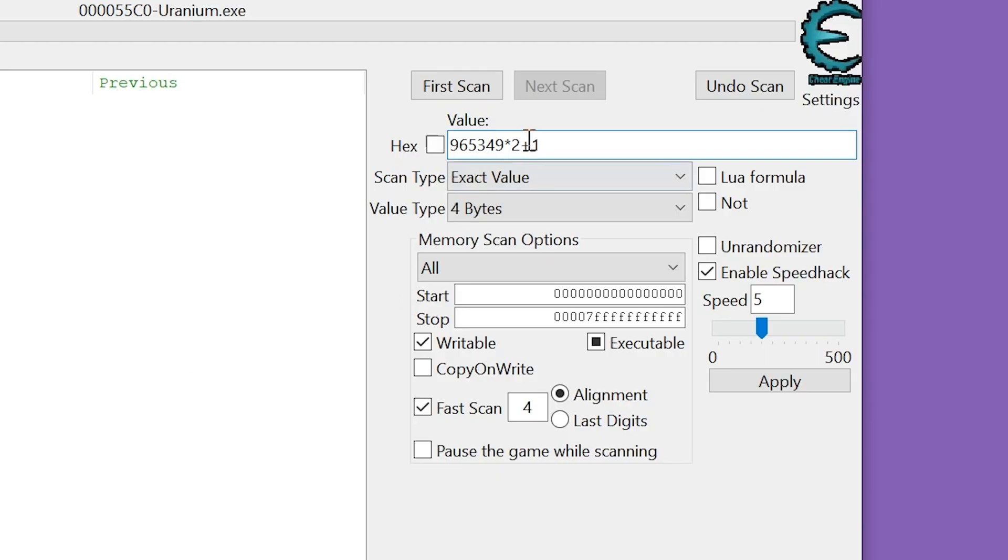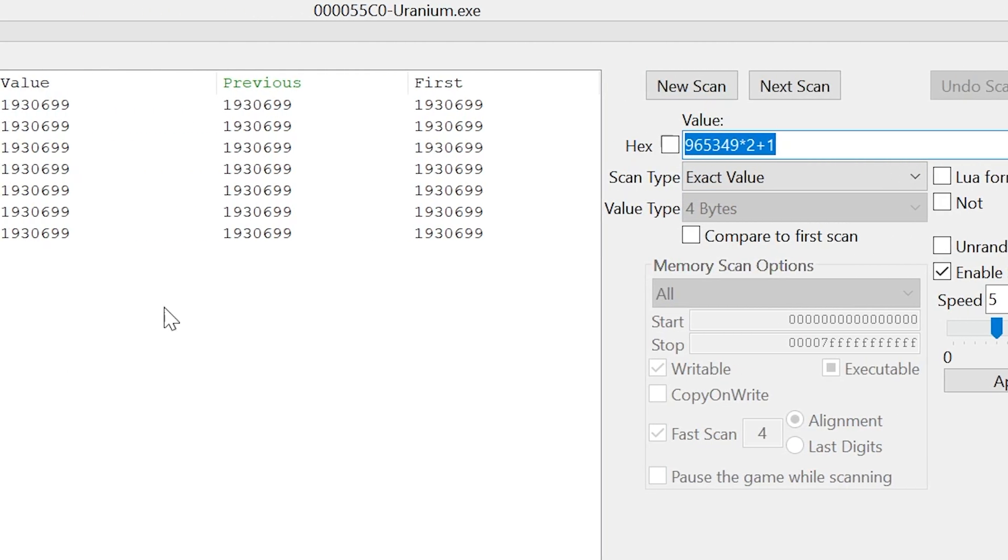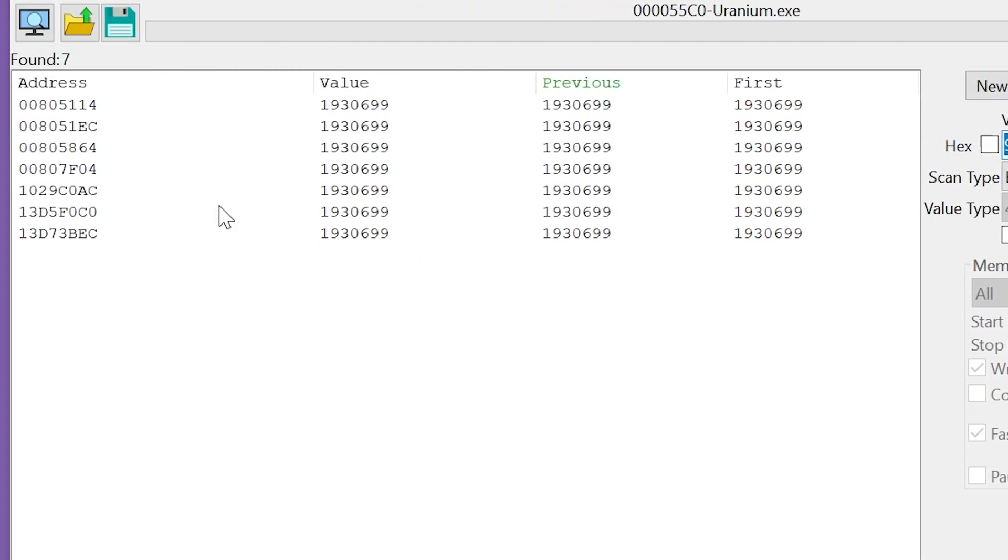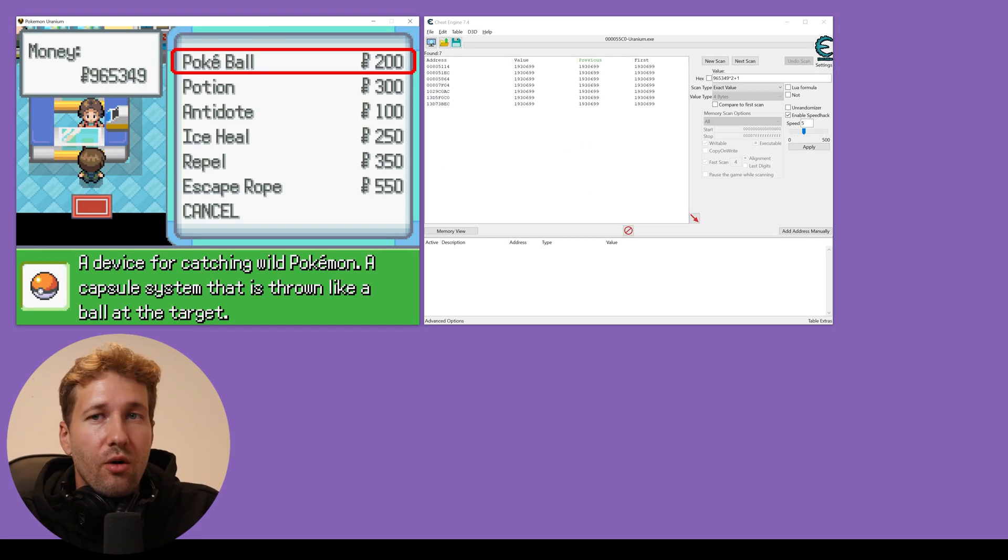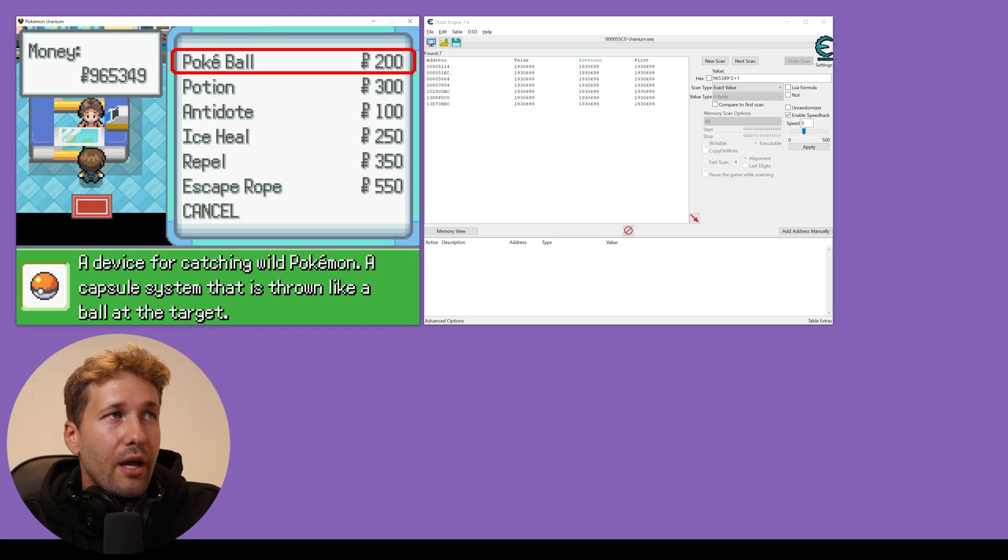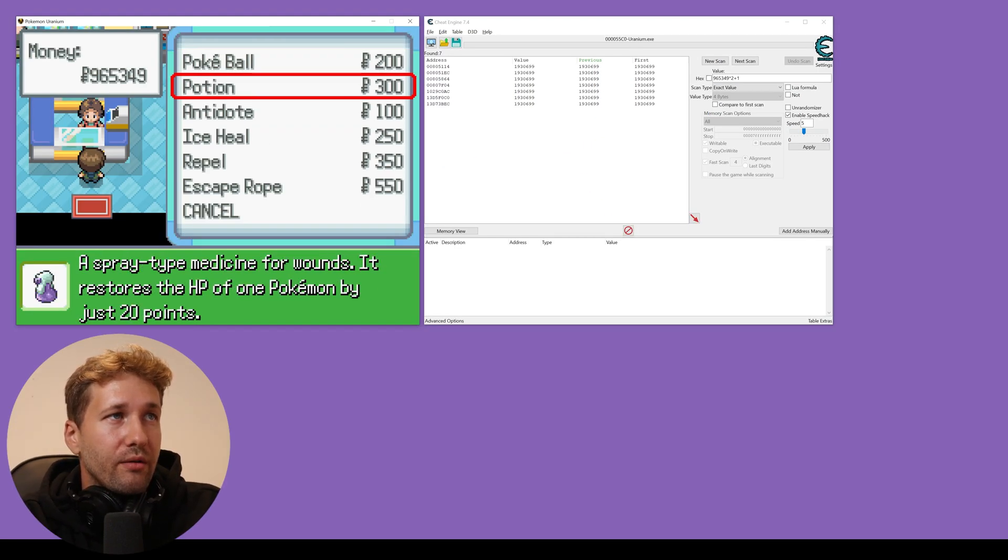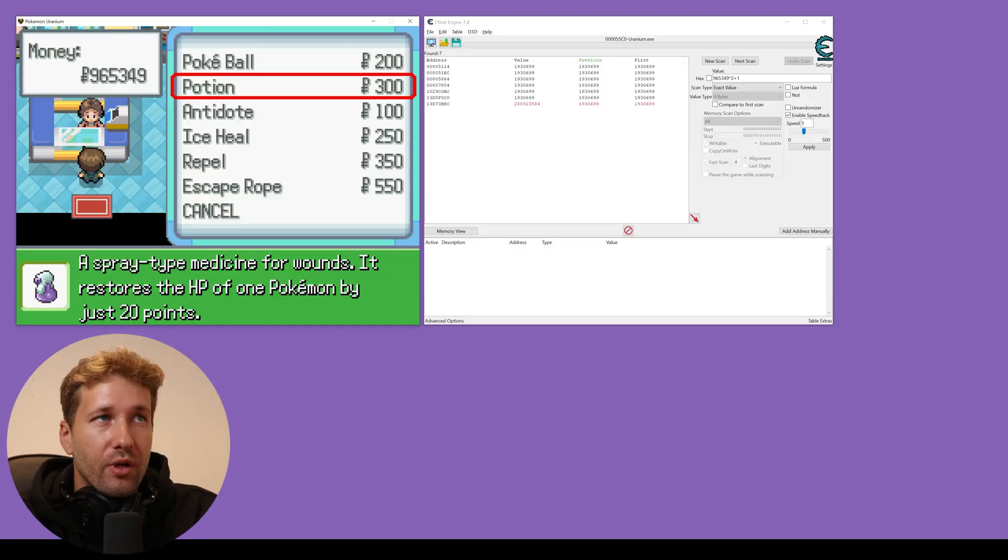And you can put that calculation in this box right here. It's going to do that for us automatically. And I'm going to click first scan. And here it comes up with a bunch of values that could be our money value. And we're just going to go ahead and spend 300 polka dollars.